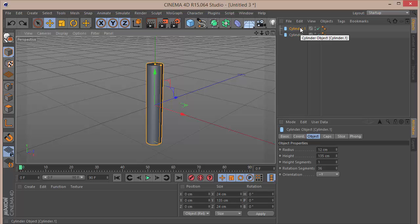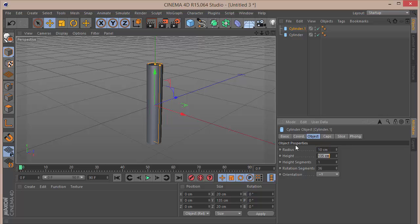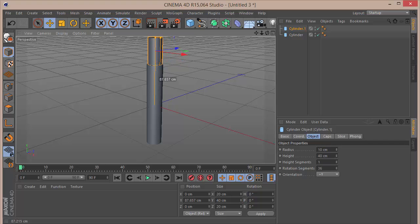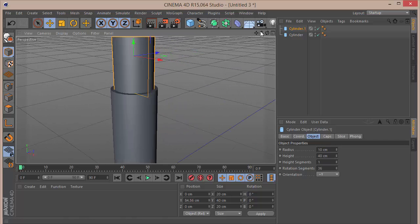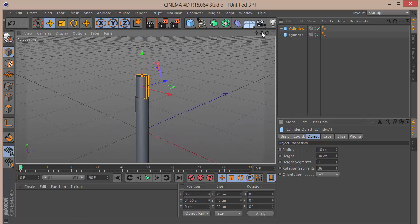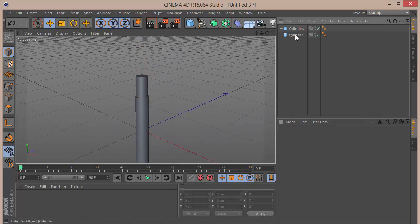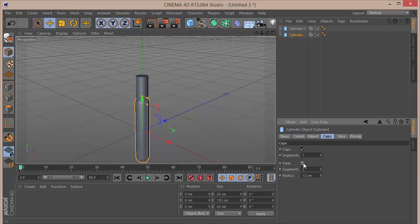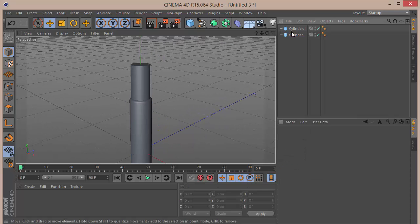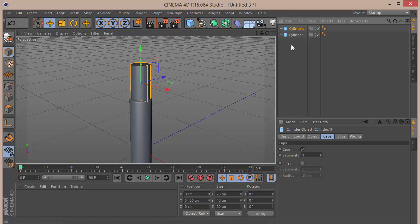On the new cylinder, set the radius to 10 and the height to 40, then move it up slightly. On the first cylinder, check the fillet option and give it a fillet radius of about 2.5 — that looks pretty good. Then duplicate that cylinder again.